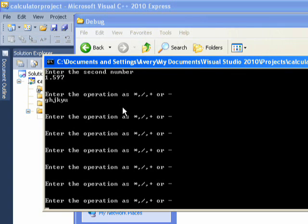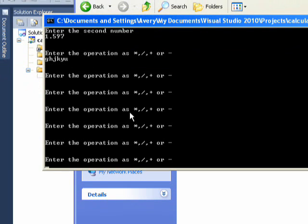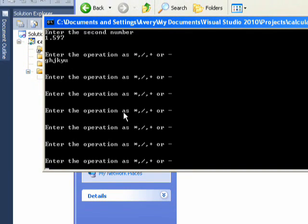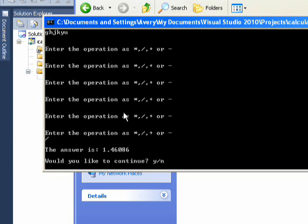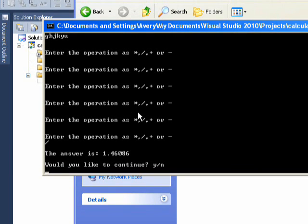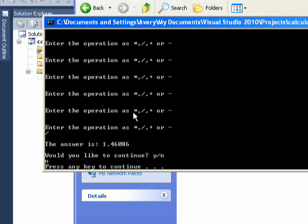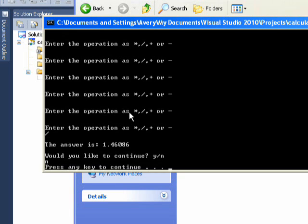Wow, it actually fed it a whole bunch of times and we get this. I don't know how to fix that, but let's just enter divide, enter. The answer is 1.46086. Would you like to continue? Hit N, hit enter. Press any key to continue.